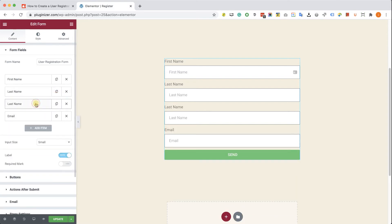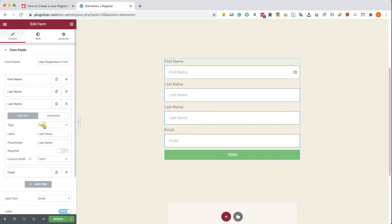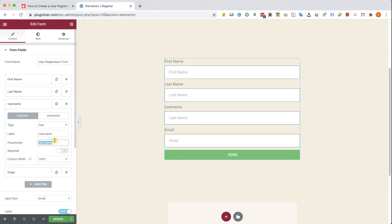Now let's create a username field. The label must be called username with a capital U and no spaces. And this field must be required.